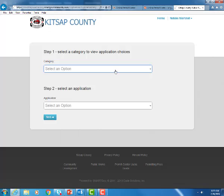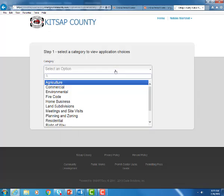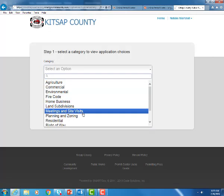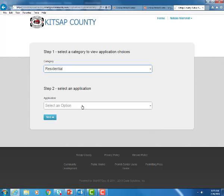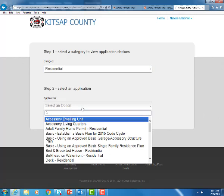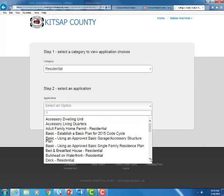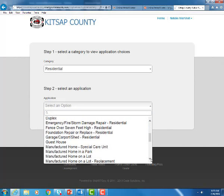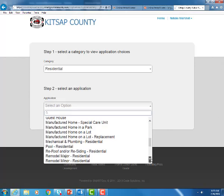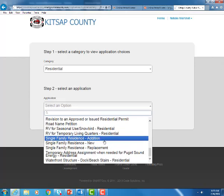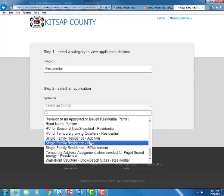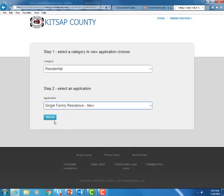These are the different categories of our permits. Today we're going to look at a residential and we're going to do a single family residence. So we're going to scroll down and find single family residence and we're looking for the new. There is an addition and a replacement and go ahead and hit next.